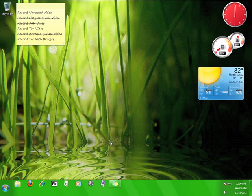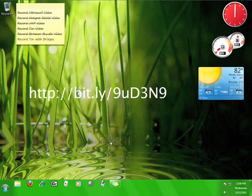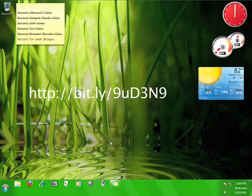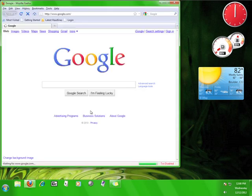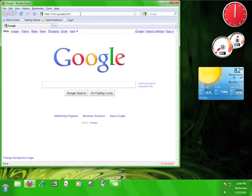First, make sure you have the Tor software installed on your computer. Having access to a bridge relay without the Tor software isn't going to help anybody. If you need to know how to download and install Tor, you can view my How to Use Tor tutorial at bit.ly/9ud3n9.